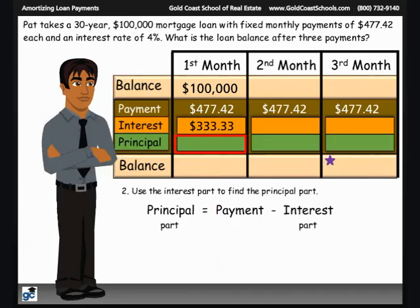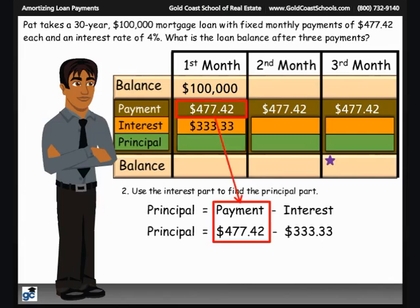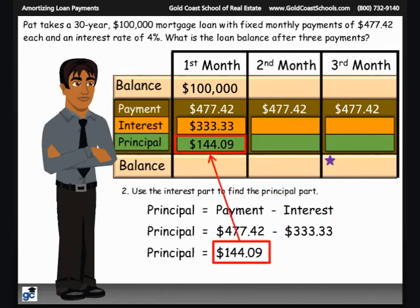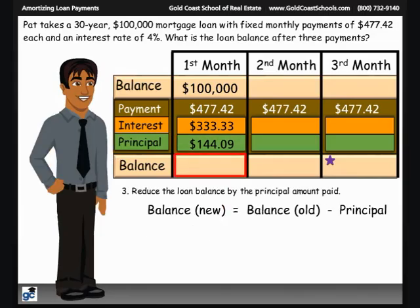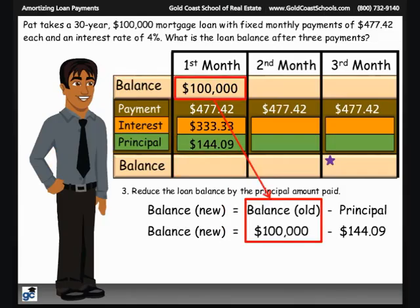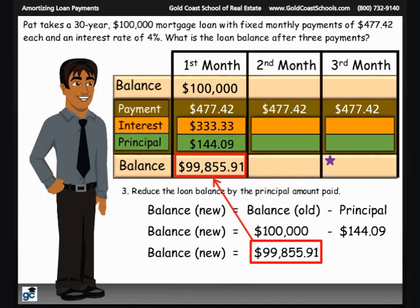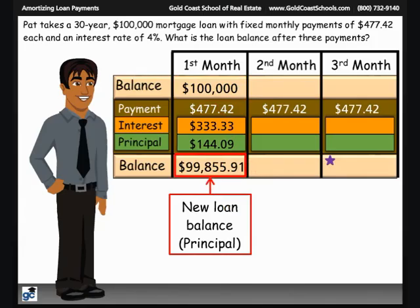In Step 2, we subtract that interest part from the monthly payment to find the principal part of the payment: $477.42 minus $333.33 equals $144.09 for the principal part. The principal part is the amount that the loan balance will be reduced. In Step 3, we subtract the principal part from the old balance — $100,000 minus $144.09 — giving us a new balance of $99,855.91. After building month 1 of our PIP sandwich, we find that the first monthly payment reduced the loan balance to $99,855.91. The interest portion belongs to the lender.